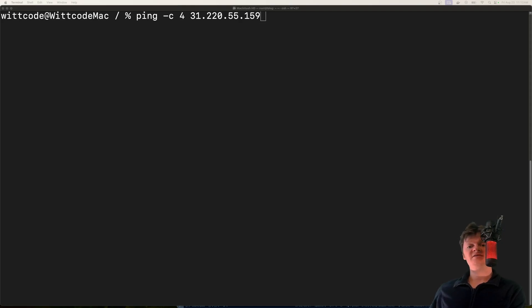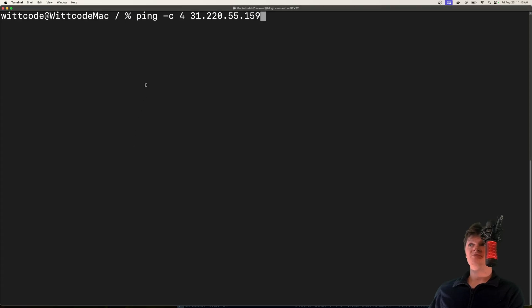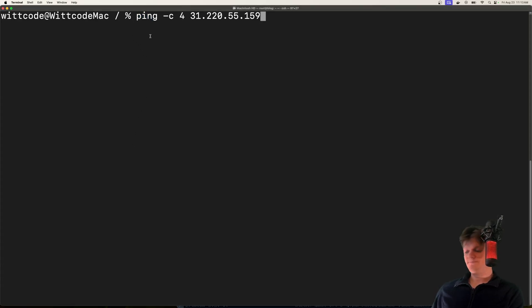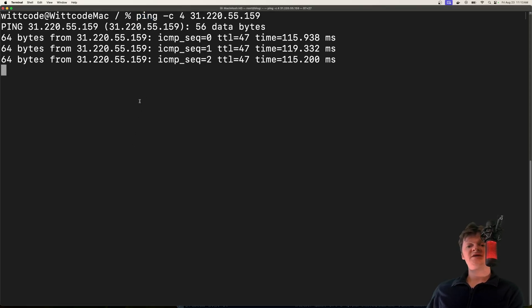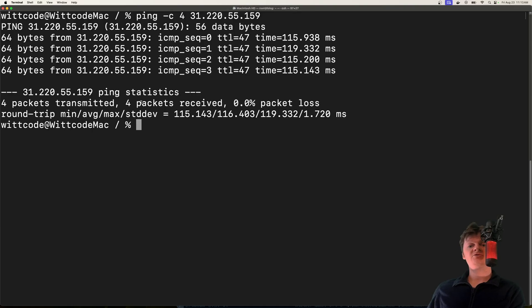Before we go over what a ping of death attack is, let's talk about what a ping is. A ping is simply - we can actually demonstrate it with this command right here. A ping is an ICMP echo reply message that's commonly used to test a network connection.